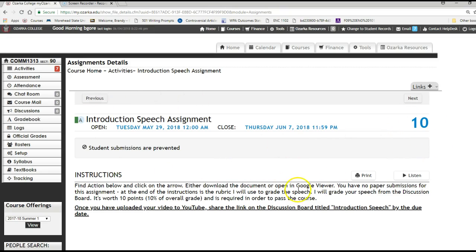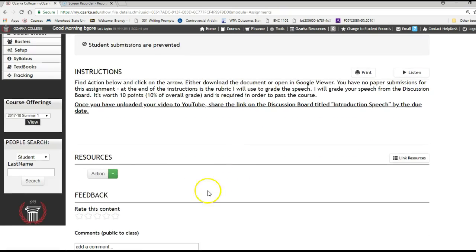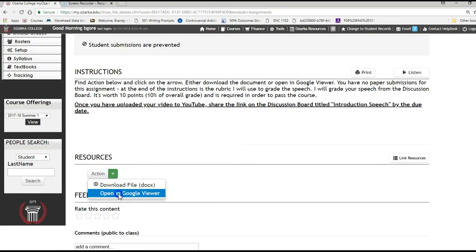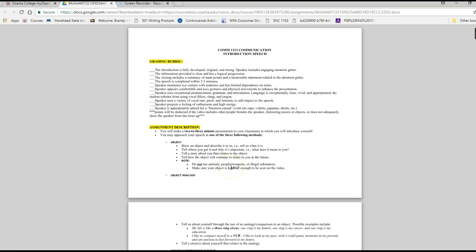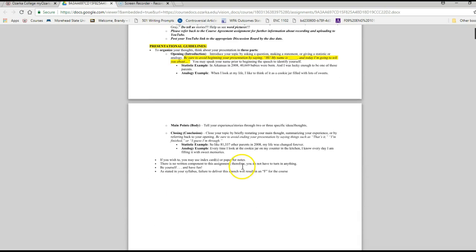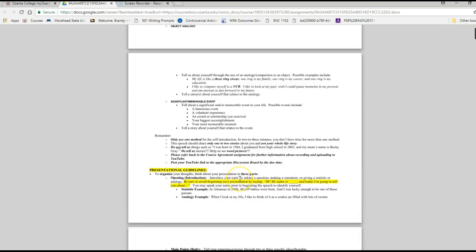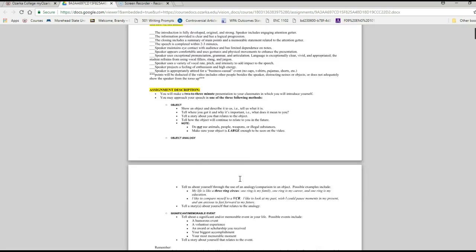Okay, so you will not submit anything here. This is just where I will log your grade. Remember, this is my gradebook as well as your activities and assignments. So go to action and let's just open in Google Viewer so it won't take as long.